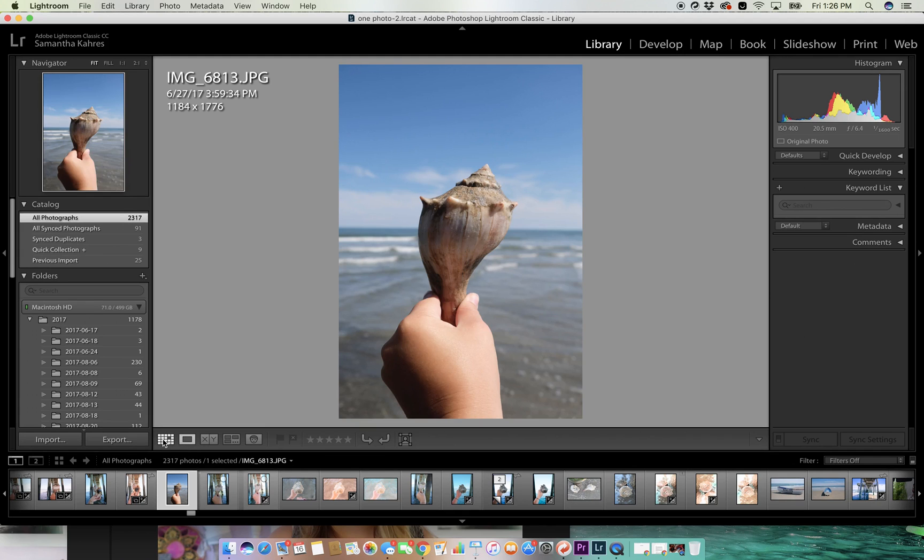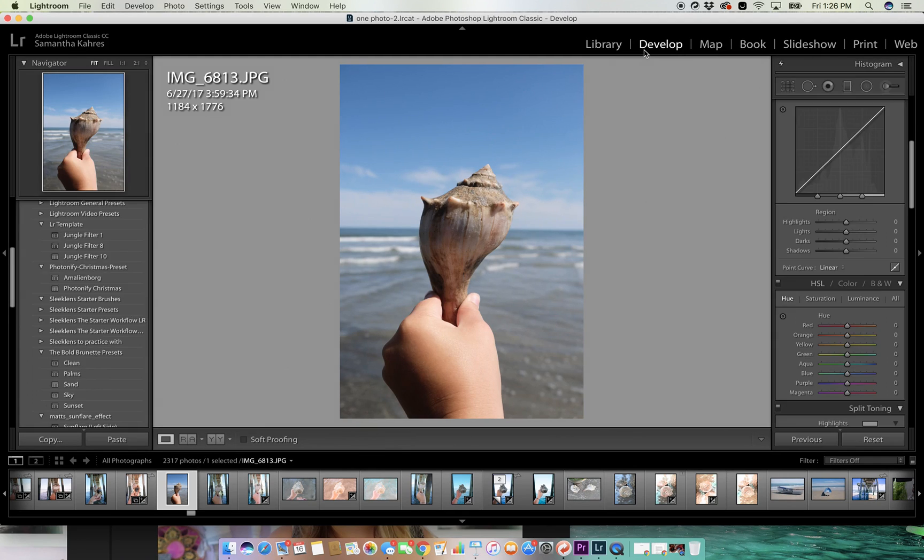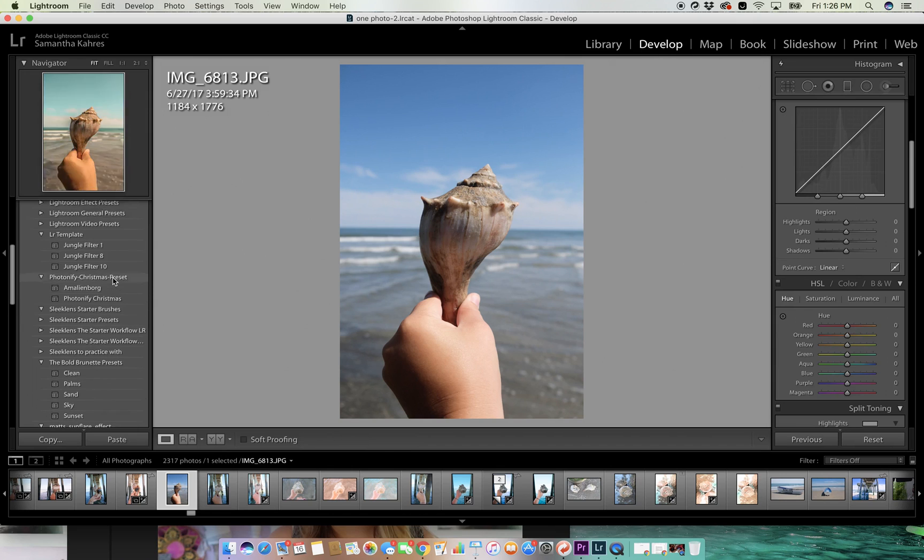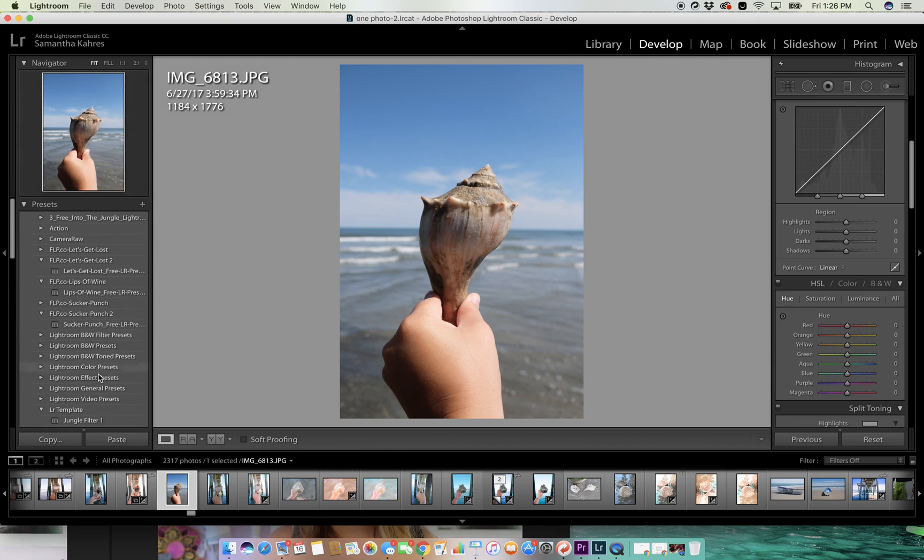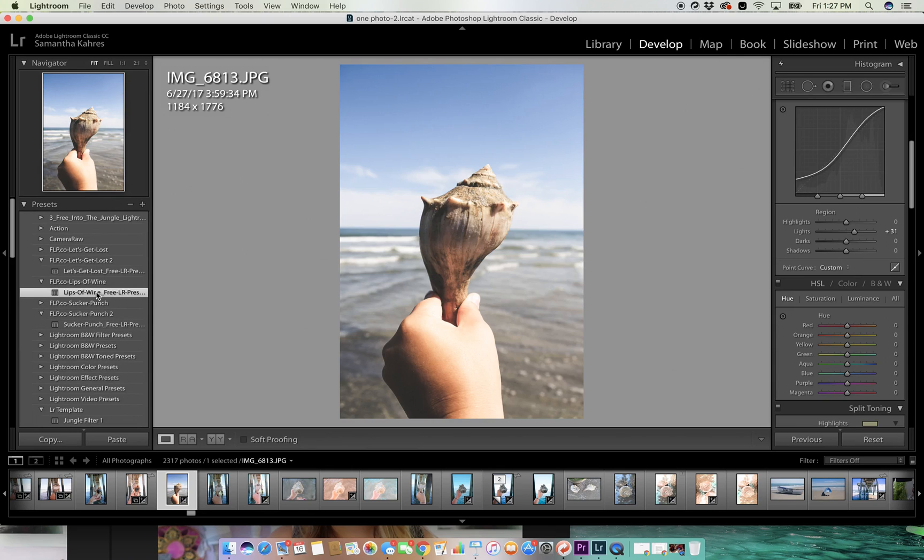Over here are a bunch of my different presets. As you can see, when I click on one, it edits the whole photo completely differently. So that's what will happen.